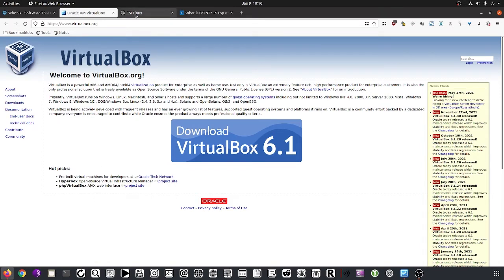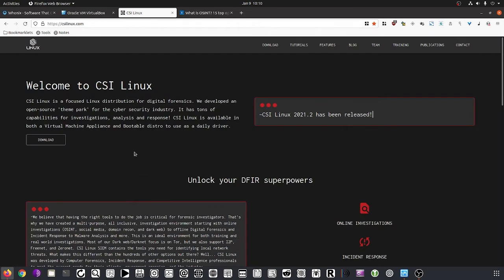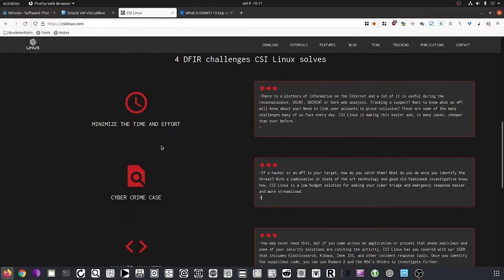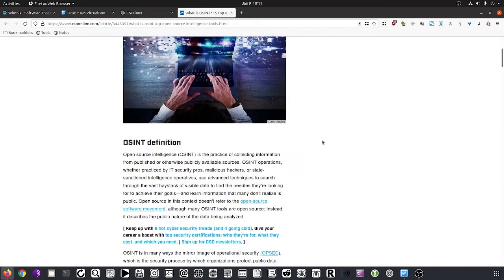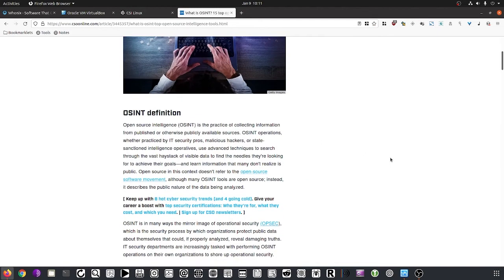CSI Linux is basically a ready-made VM with all the tools you would need to do basic investigations, forensic work, and more. I'll go through this in a while. To start with, let's make sure we're all talking about the same thing: OSINT — Open Source Intelligence — meaning intelligence gathered from published or otherwise publicly available sources.